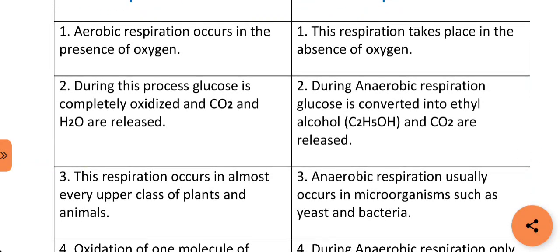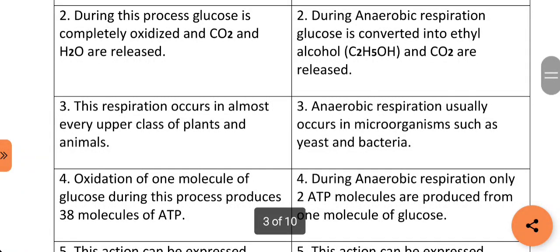Aerobic respiration occurs in almost every higher class of plants and animals, whereas anaerobic respiration usually occurs in microorganisms such as yeast and bacteria. During aerobic respiration, oxidation of one molecule of glucose produces 38 molecules of ATP. Whereas during anaerobic respiration, only two ATP molecules are produced from one molecule of glucose.